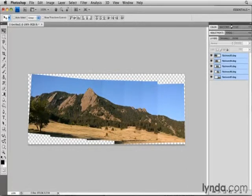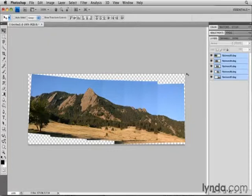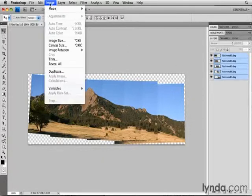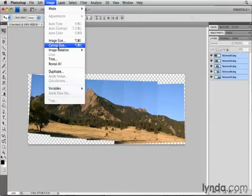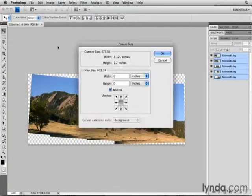Photoshop has expanded the canvas so that it's big enough to fit five separate images. I'm actually going to make the canvas a bit bigger so I can spread these out and maybe rotate them. To increase the canvas size, I'll go up to the Image menu at the top of the screen, and I'll choose Canvas Size.